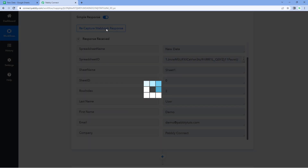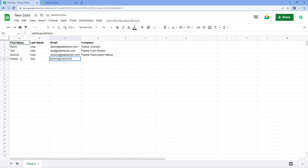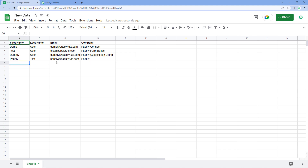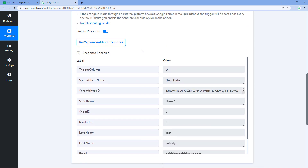Let's check it — click the recapture webhook response button, and then in a new row add new data. For example, I'll add a name as PavliTest, an email address, and a company name. In our Google Sheet, in the new row up to our trigger column D, we have just added new data. Because we selected 'send on event,' we can see immediately that data has been sent to PavliConnect — and yes, here you can see the response has been received.